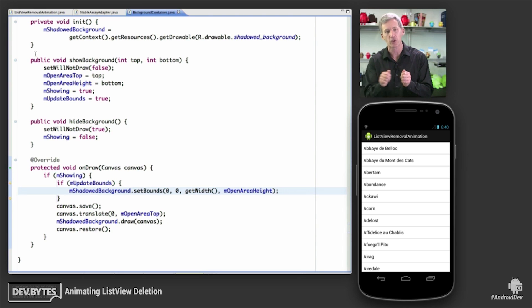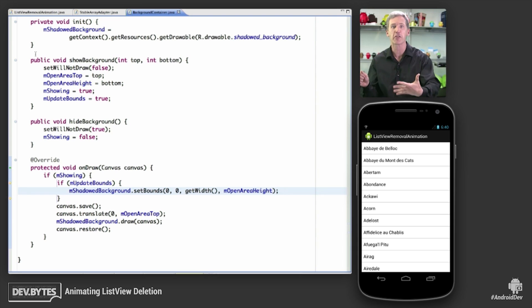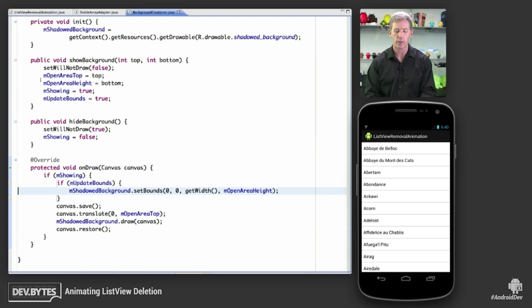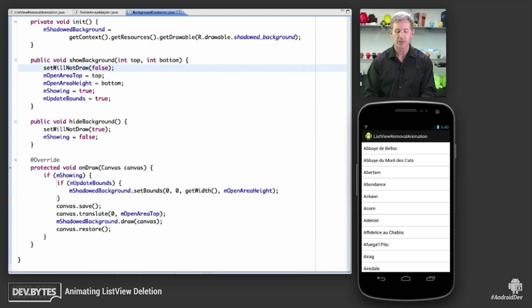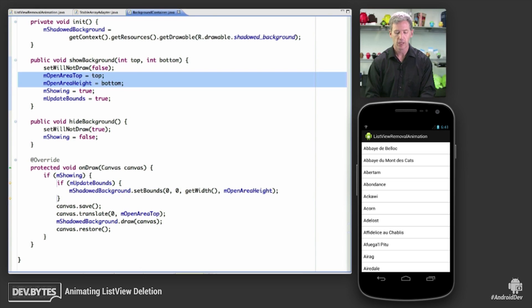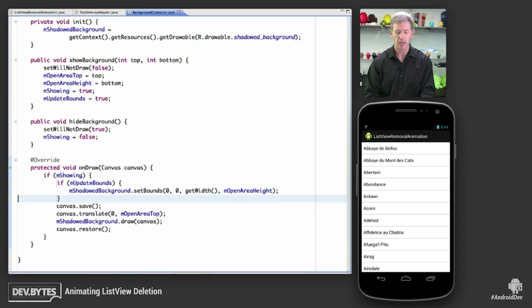Well, that's a problem if you're swiping out and you see into the nothingness that's behind the list view. So what we do is when we start doing the swipe, we tell the background container to show the background. That sets up some initial values here so that we know where to draw this item background. And then we override on draw and say, OK, well, if we're drawing this thing, then we'll go ahead and translate to the open area and we'll draw our shadowed background.